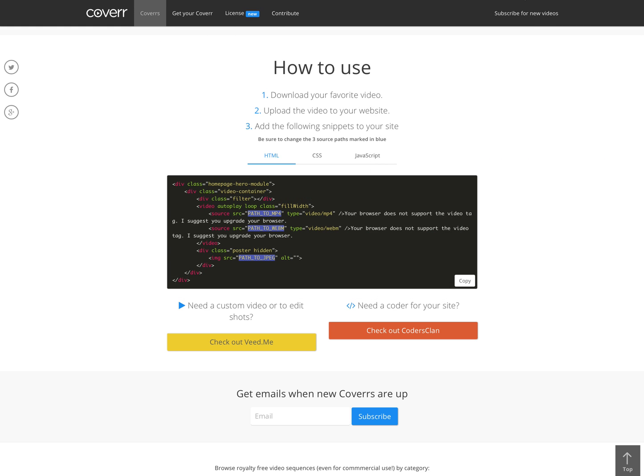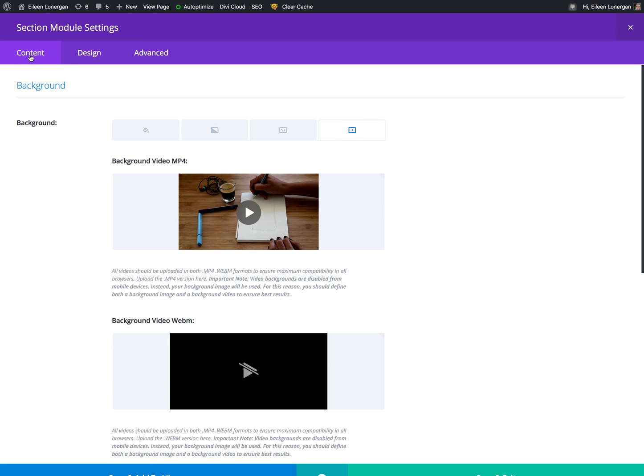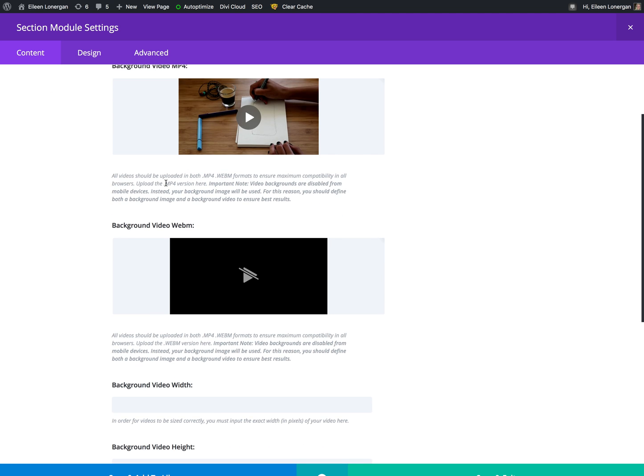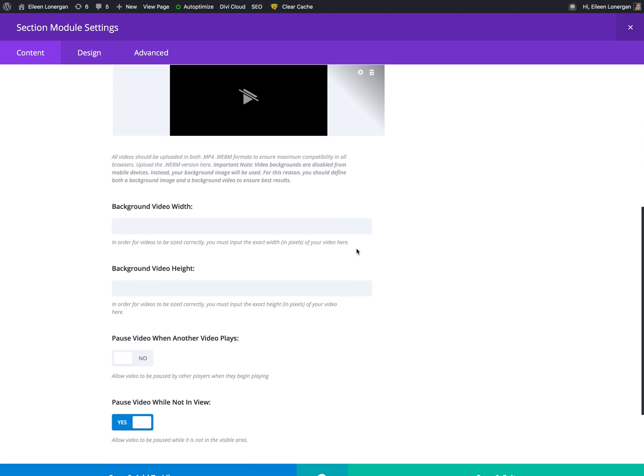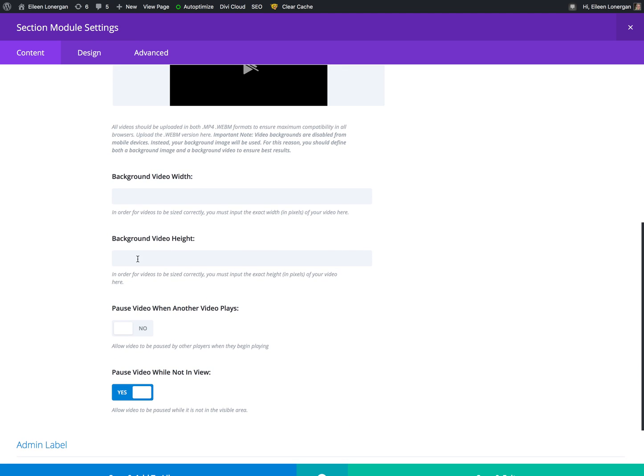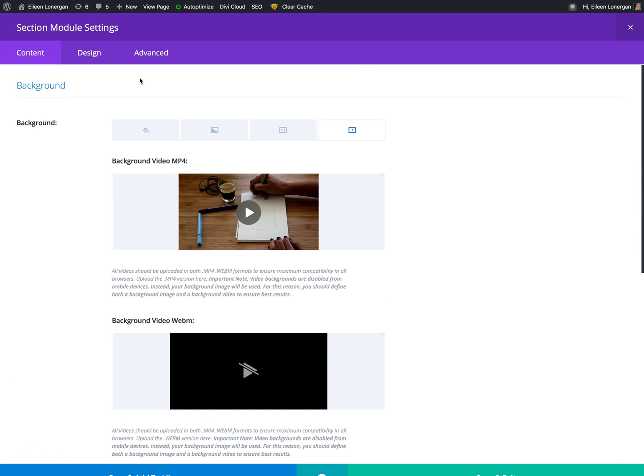So when I get here to content, background, I choose the video and I upload the MP4. Then here WebM, I upload that and then I set the video height someplace else. So it's 100 percent and not in pixels because this will look better on a phone. And then these are your choices. The admin label I don't really bother with.